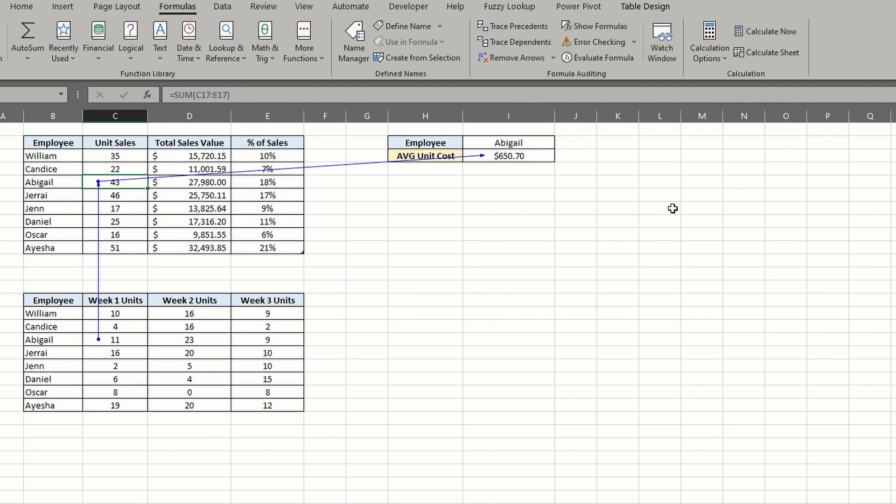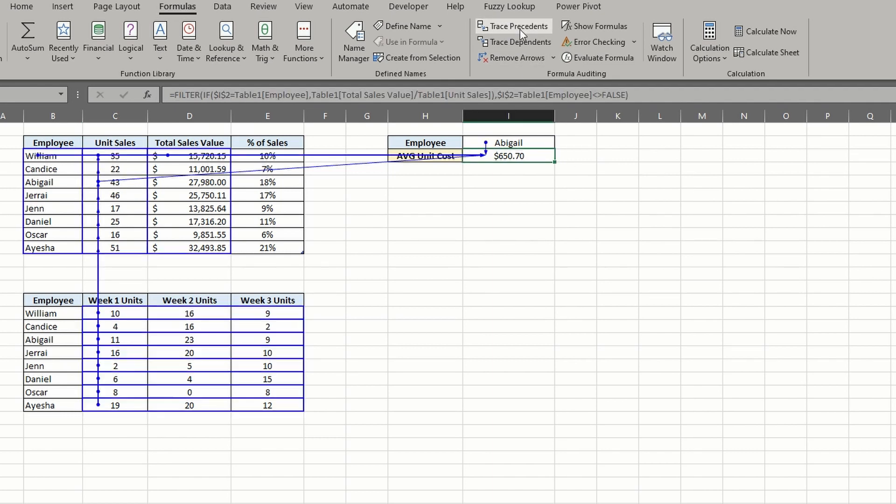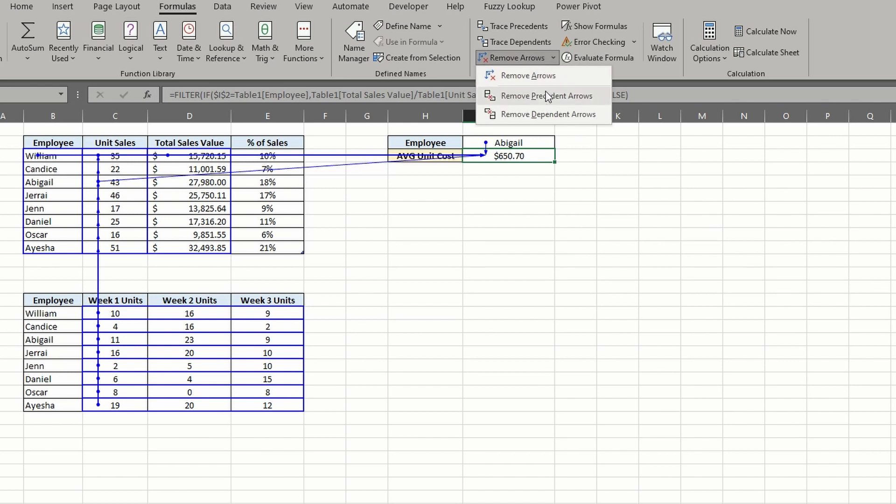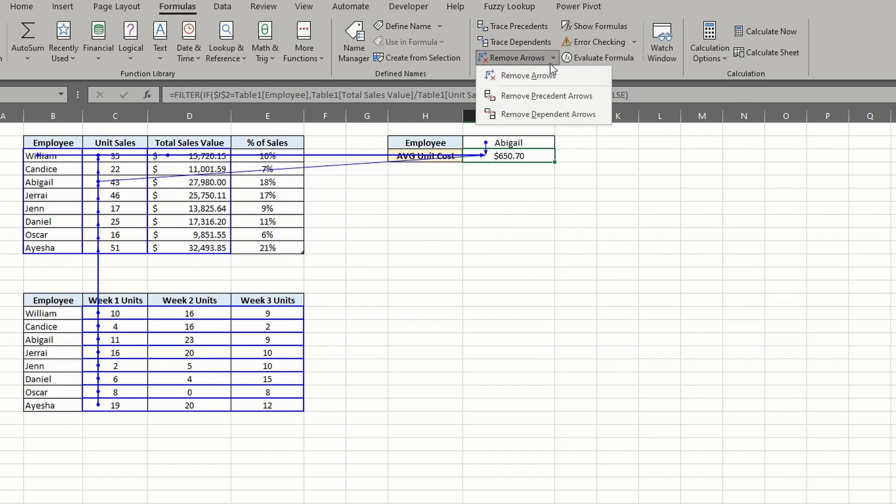And in case you're wondering, you can use both features at the same time. When you want to remove the arrows, you can choose to remove all of them or just one of the options found in the dropdown.